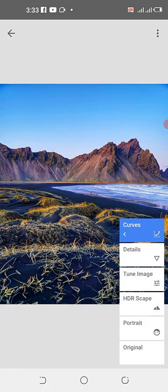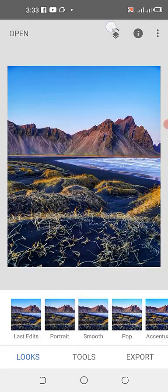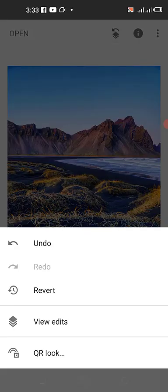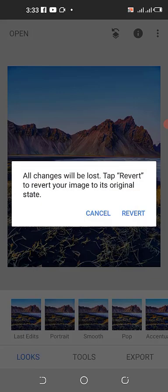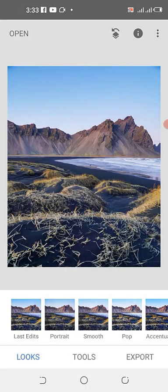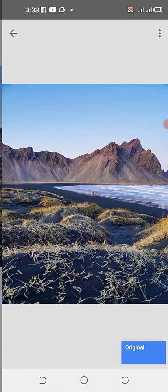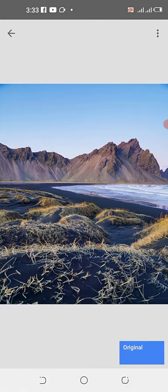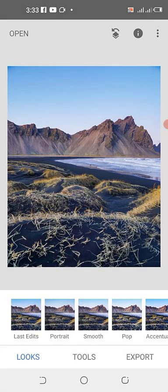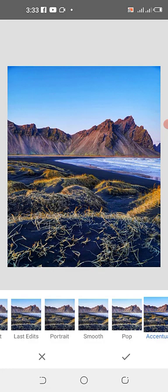Now when I come to Revert and click 'Revert All', this View Edit panel is showing you all the effects applied. When I click Revert All, it will remove all those effects — 'Are you sure? All changes will be lost. Tap Revert.' You can see when I come back to View Edit, there are no edits again — all those filters have disappeared.